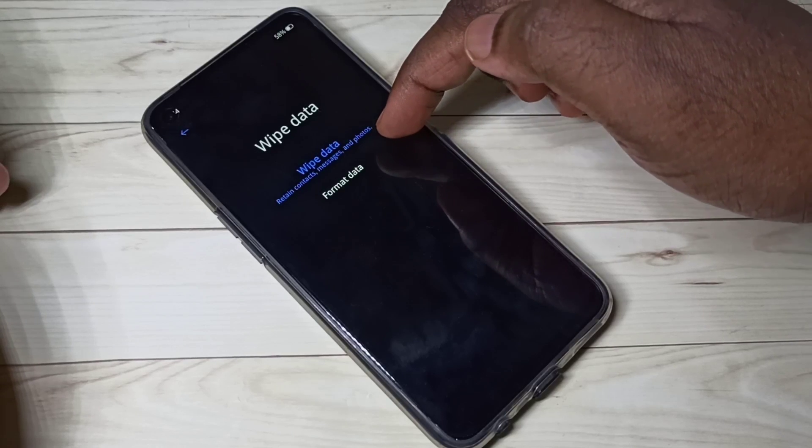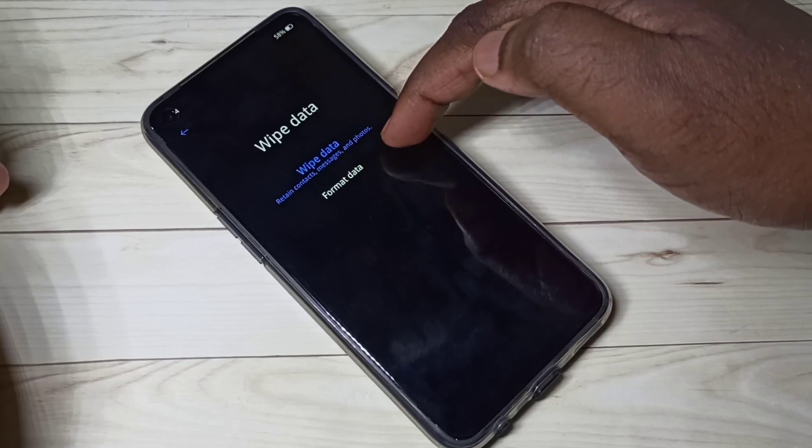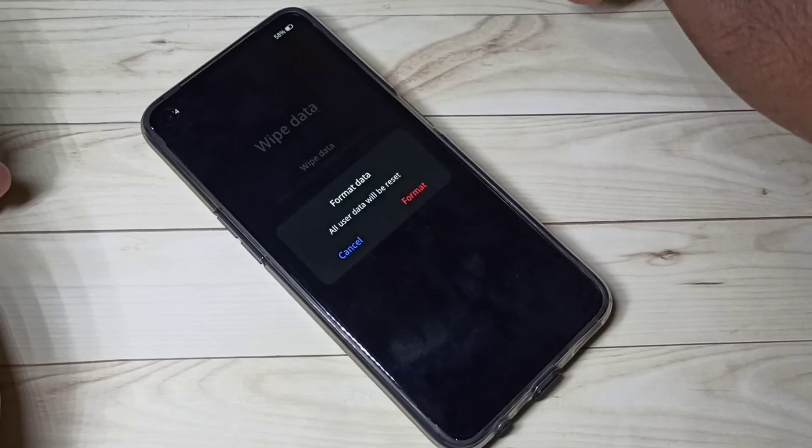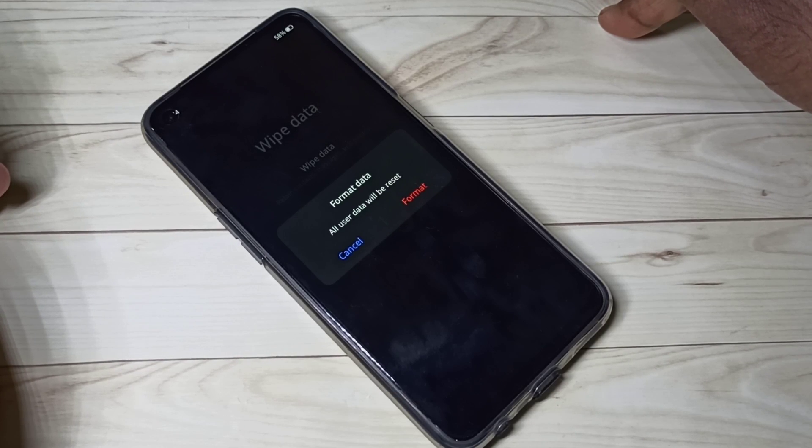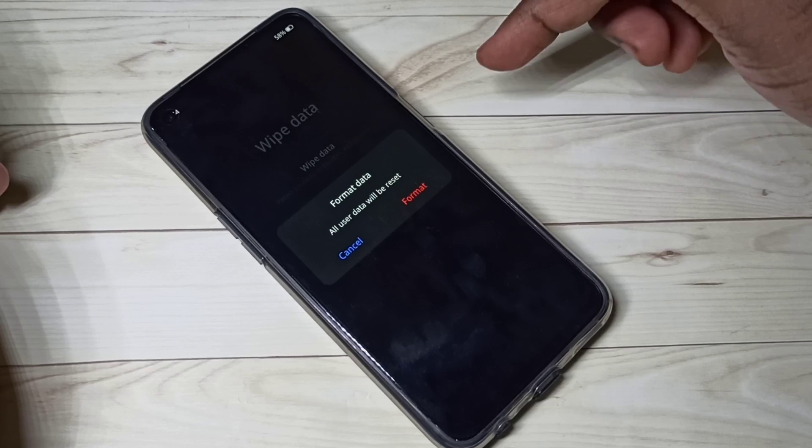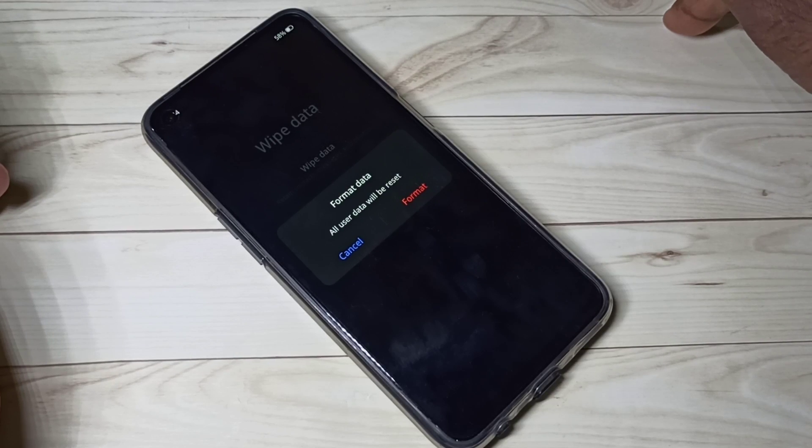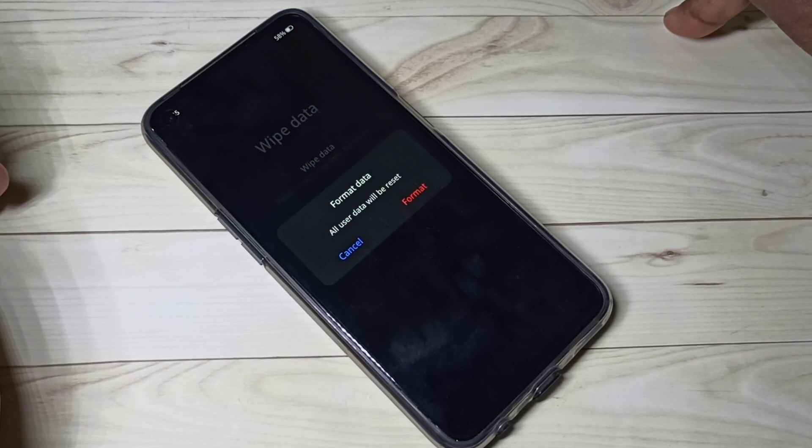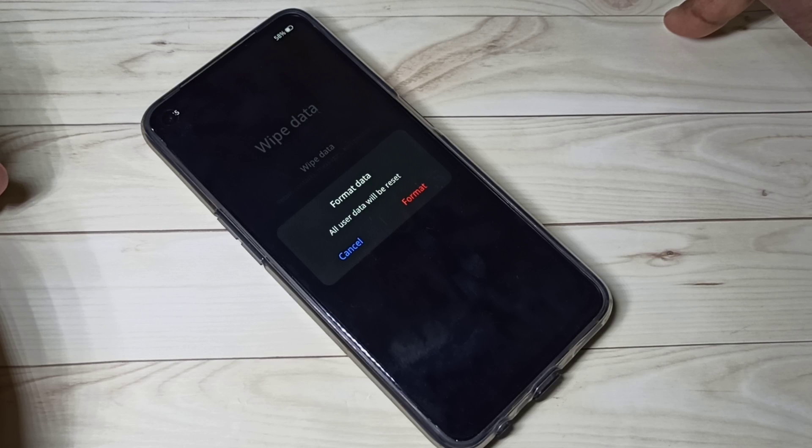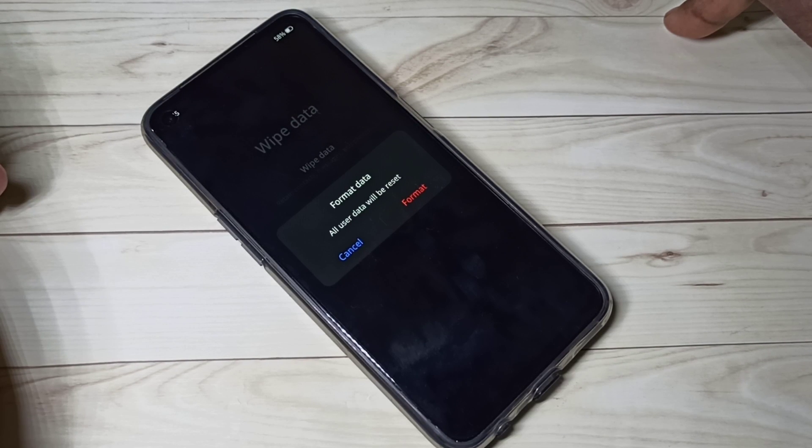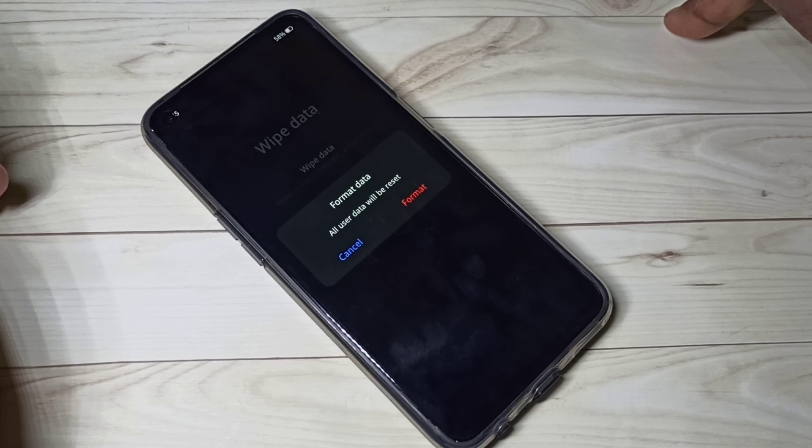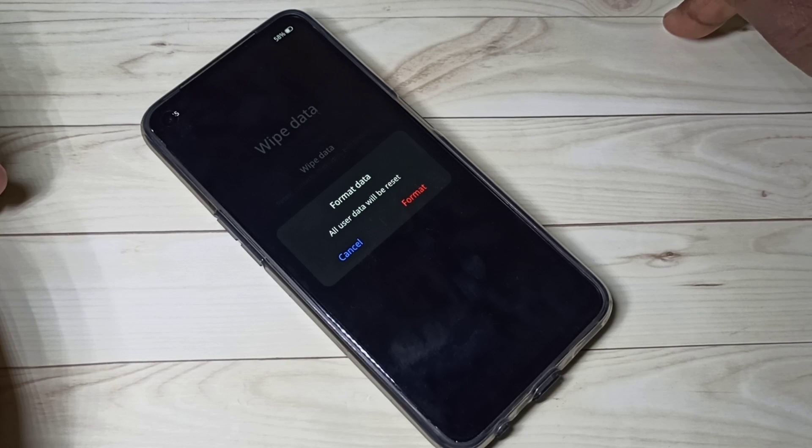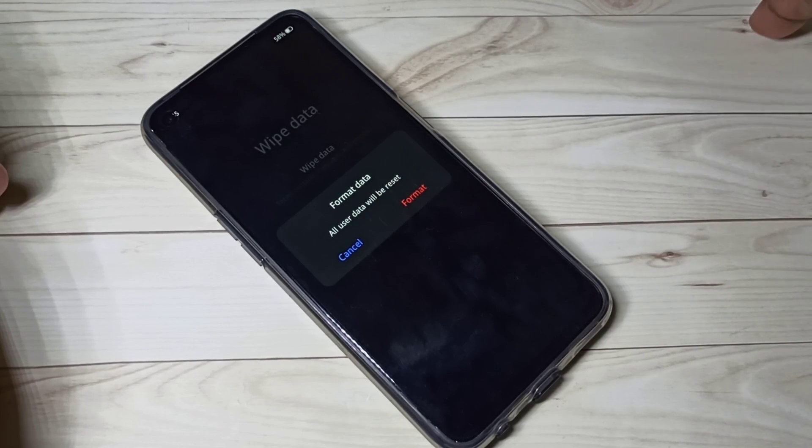So let me go to this second option, format data. Tap on that. So this is the hard reset or factory reset option. We can see this format data deletes all user data, so it deletes contacts, messages, photos, videos, all files. Basically it formats your phone storage or phone memory, so please take backup of your phone storage before trying this format data option.